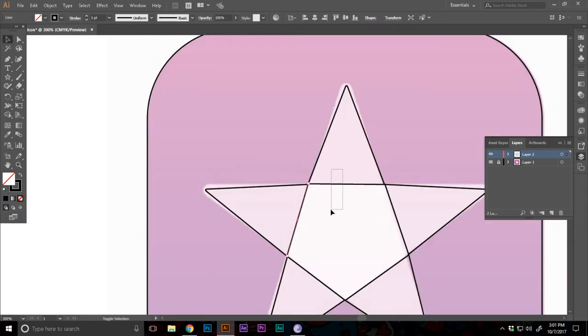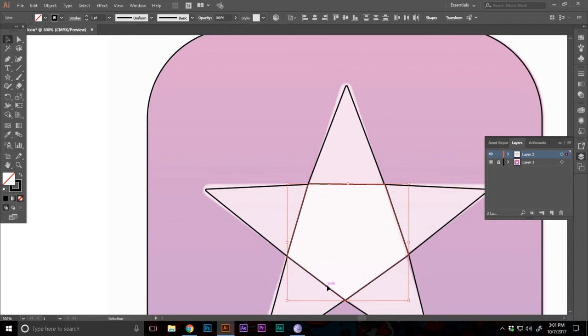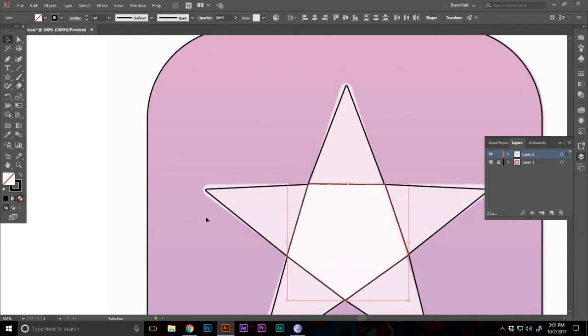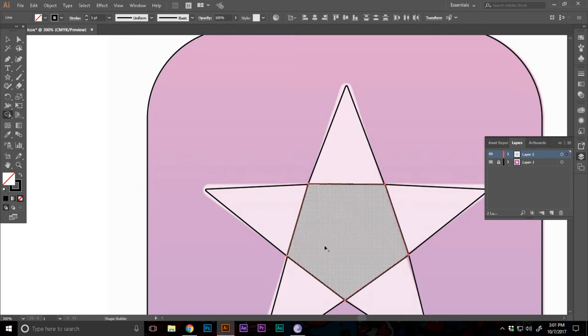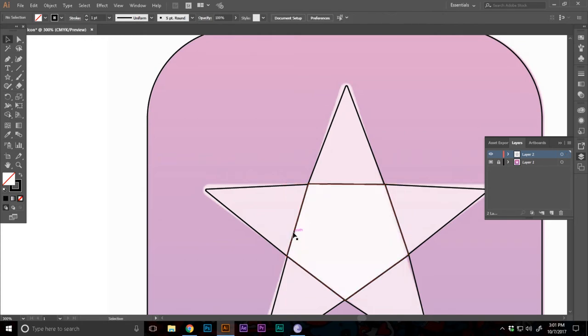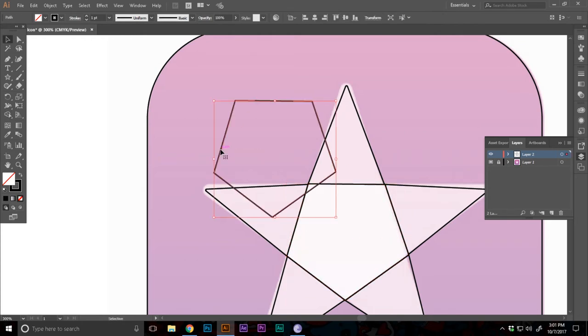Now I'm gonna select the inner pentagon. I'm gonna press Control C, Control F. Now I'm gonna select the shape, the other one, and hit that so it makes this shape as whole.